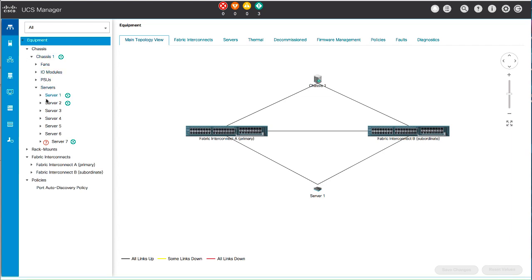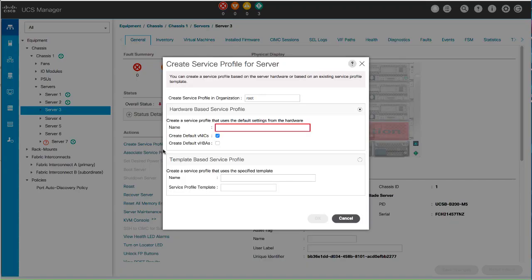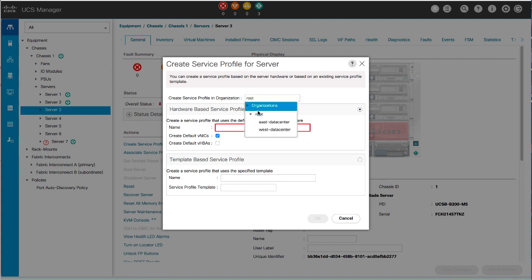Choose a server for which you want to create a hardware-based service profile. In the Actions area, click Create Service Profile. In the Create Service Profile for Server dialog box, select the organization from the drop-down list. Click the Hardware-Based Service Profile radio button.